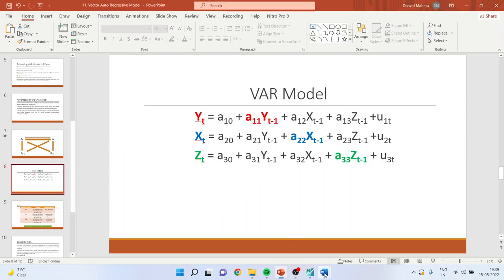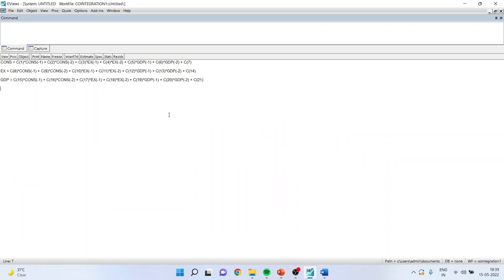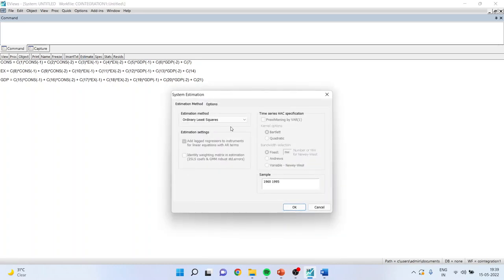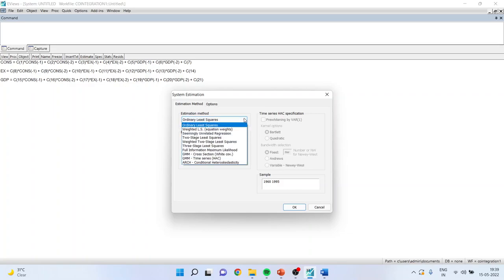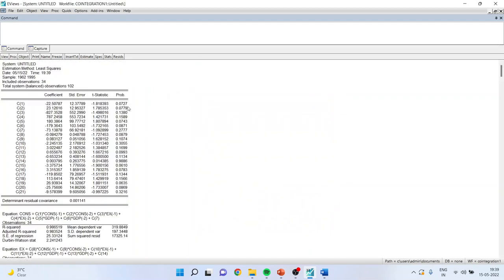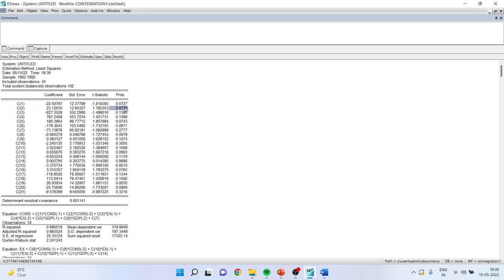After this, you will run Estimate. There are many methods to estimate p-values of these coefficients. We will keep things simple and use OLS — click OK. We get the p-values of all coefficients. If the p-value is less than 0.05, the term is significant. As you can see, neither of the terms are significant because most have p-values greater than 0.05. Only one term is near 0.05 but still insignificant.